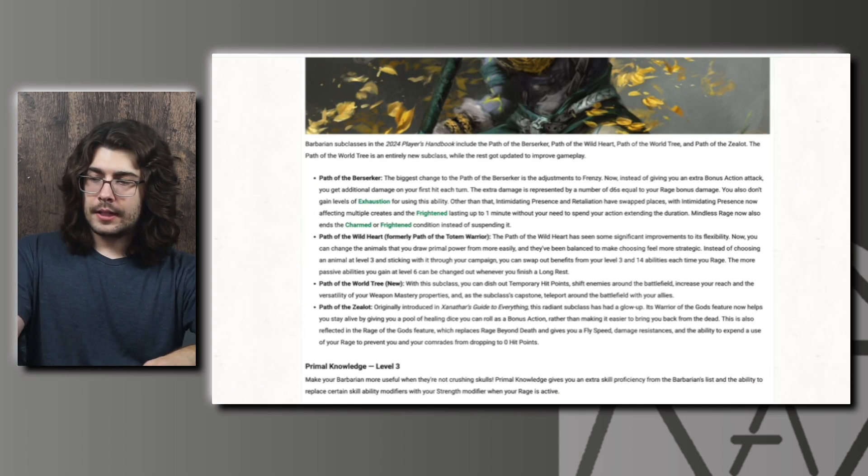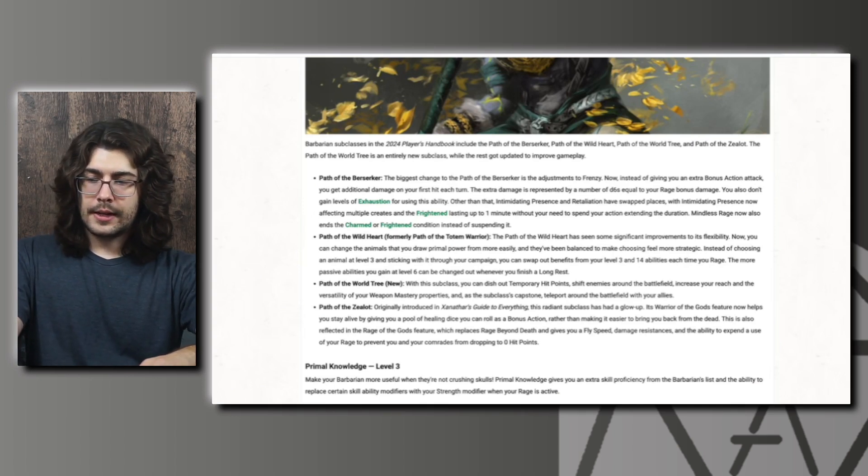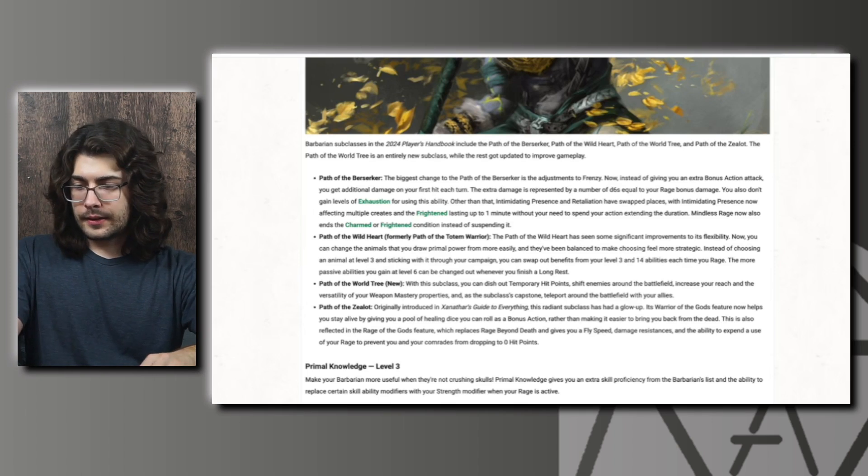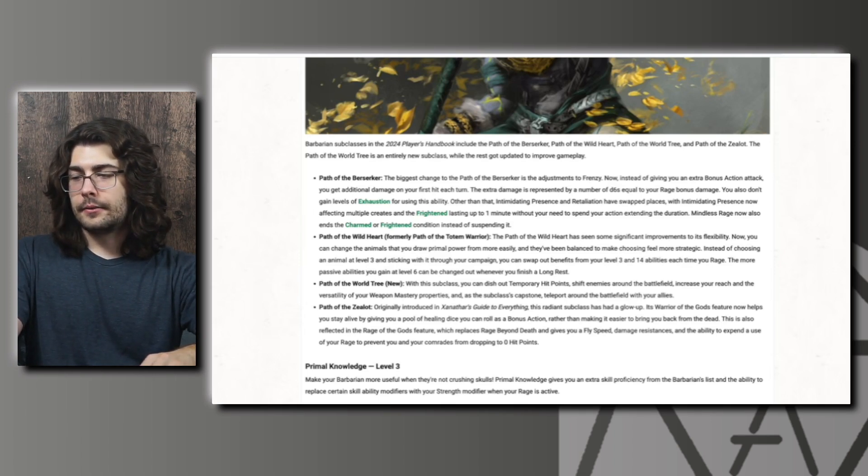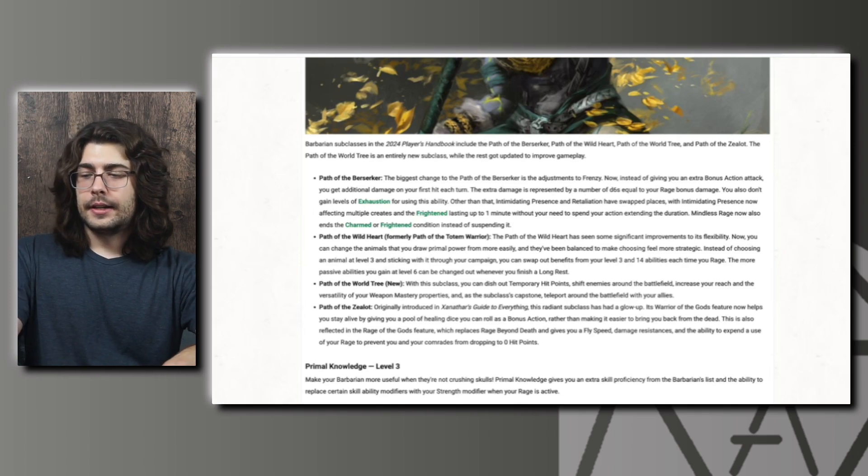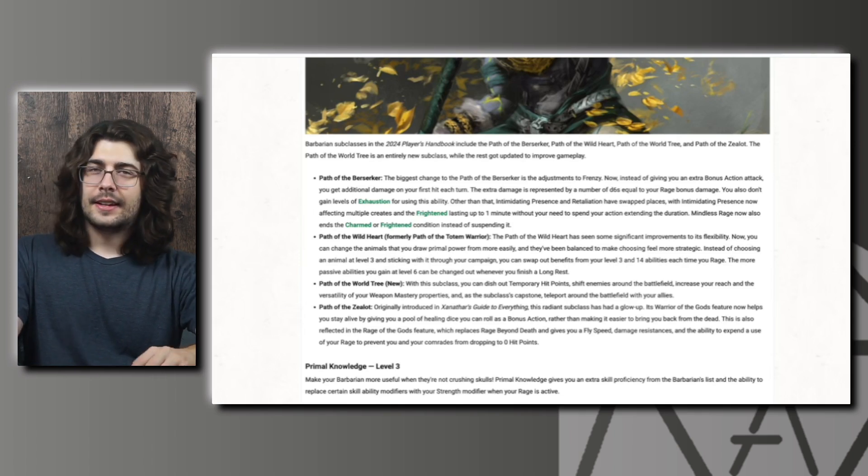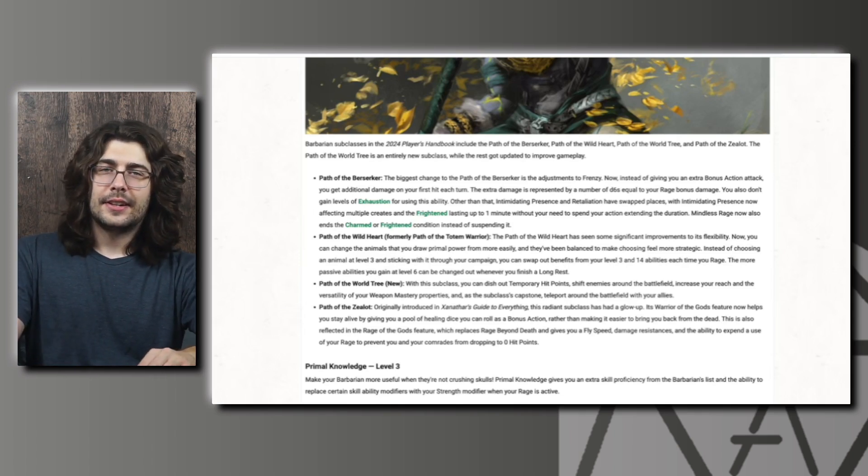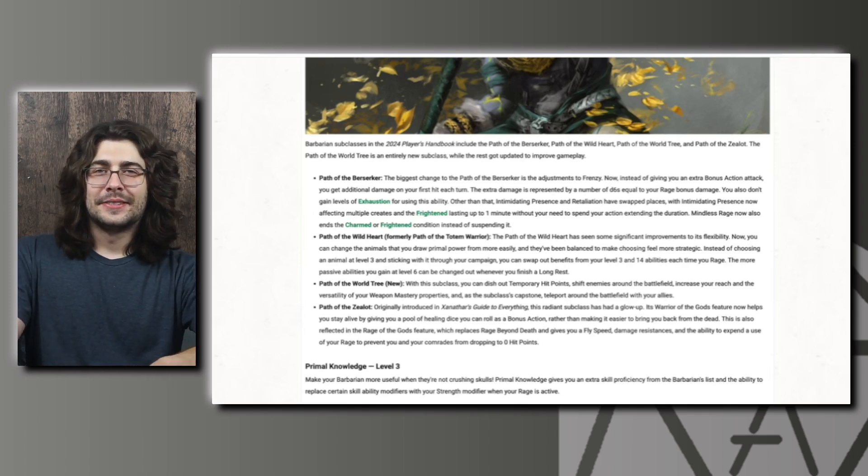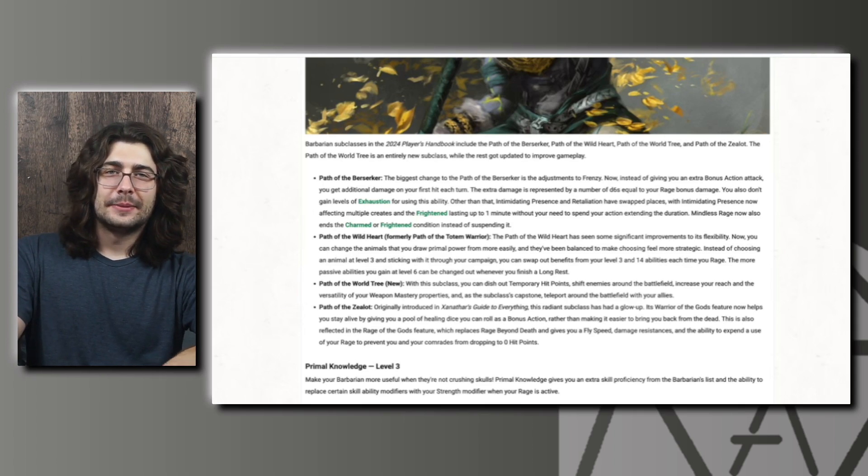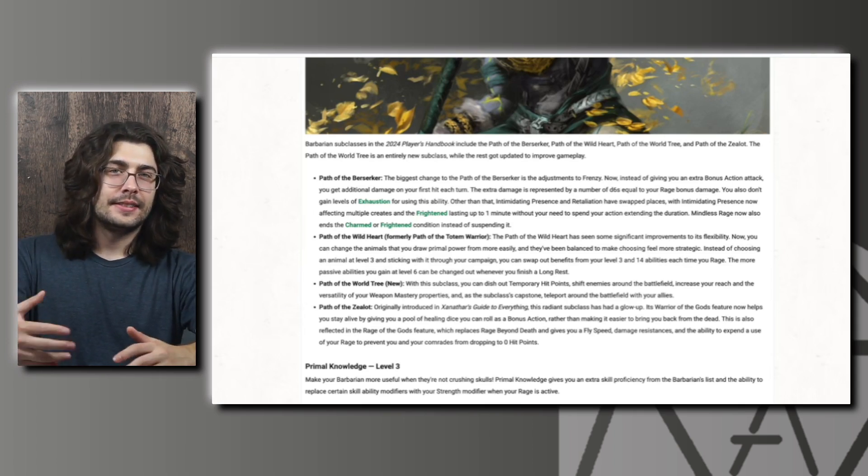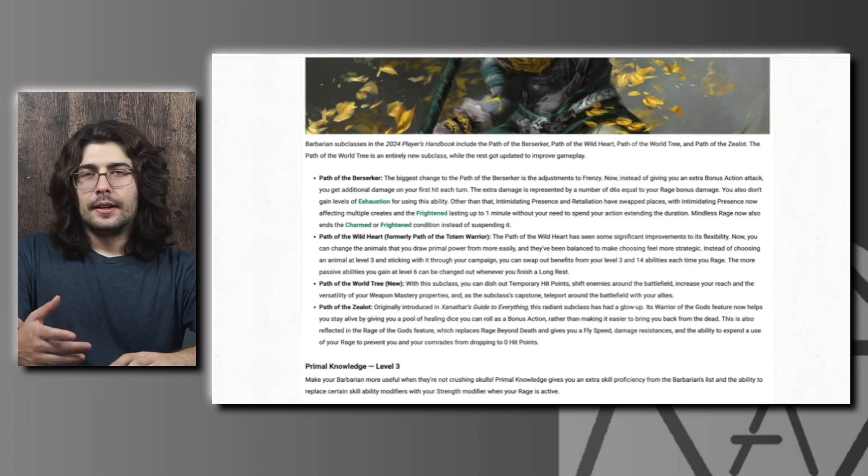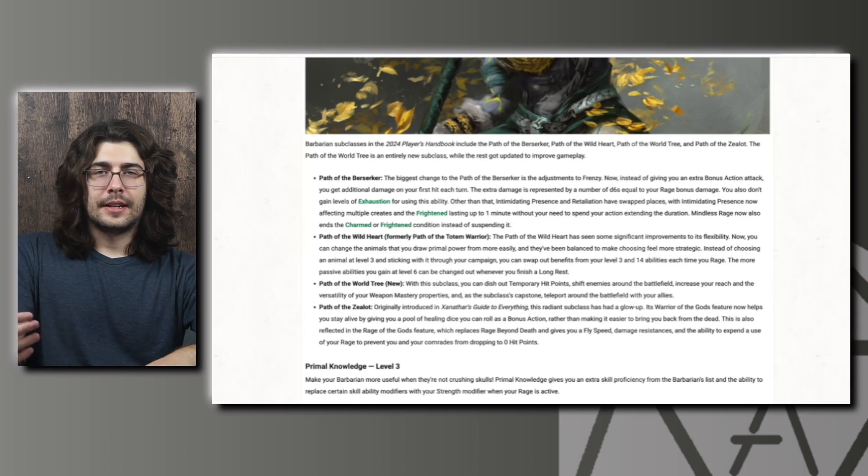And then lastly the Path of the Zealot. Originally introduced in Xanathar's Guide, the Warrior of the Gods feature now helps you stay alive by giving you a pool of healing dice that you can roll as a bonus action rather than making it easier to bring you back from the dead. I think I actually like this change. I feel like that feature was really only used for some cheesy combos with ceremony and things like that and in actual campaigns didn't come up that much. At least in my experience that feature didn't really come up in a lot of campaigns.